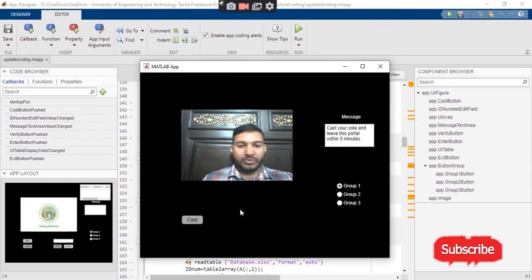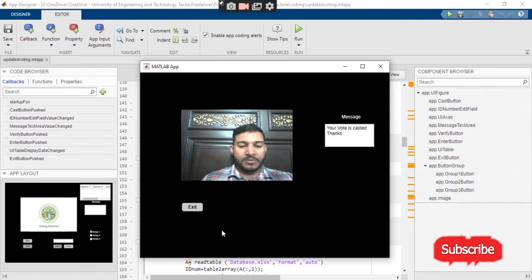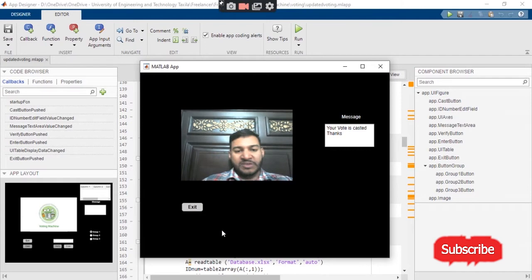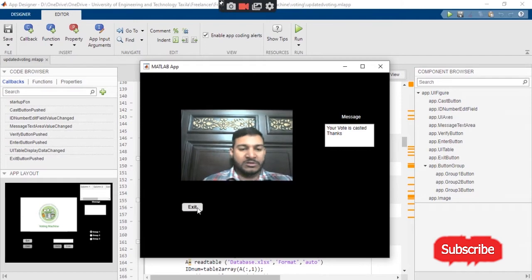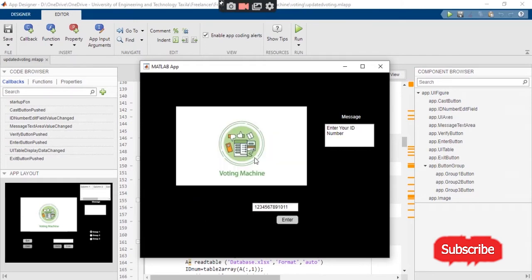Let's say we have selected group 1. When I press the button 'Cast', it will register the user and mark the vote for the specific user. Then it displays the exit button. When I press the exit button, you can see that the screen is off and we have casted our vote with the corresponding ID number 1 2 3 4 5 6 7 8 9 10 11.